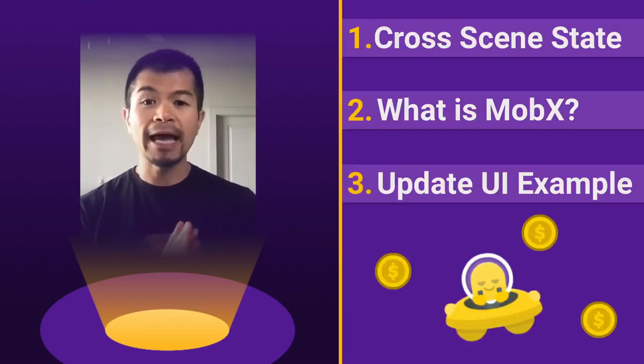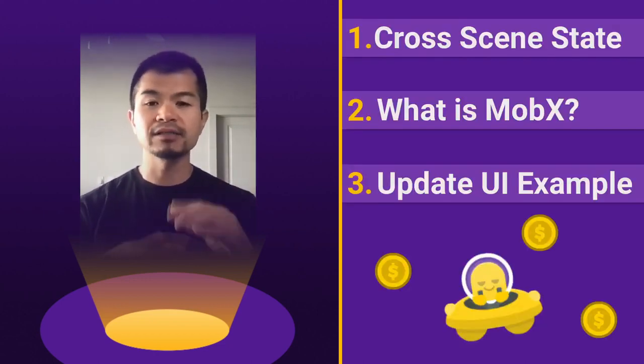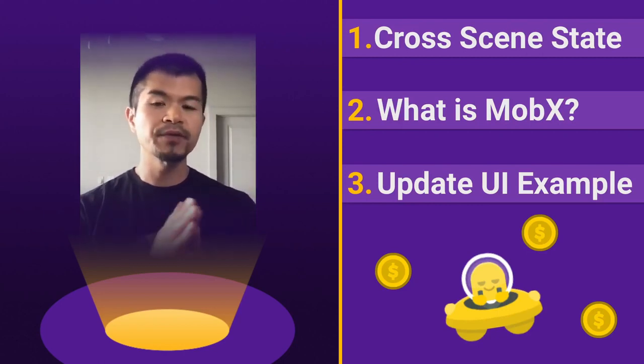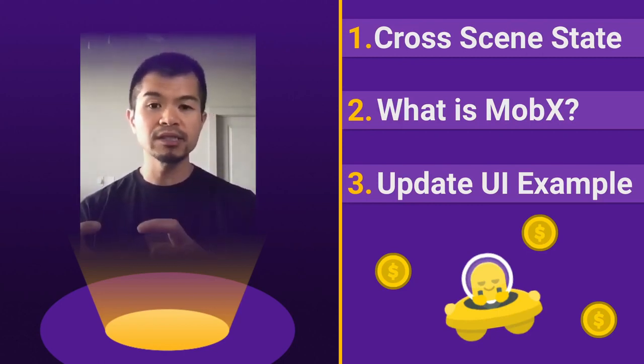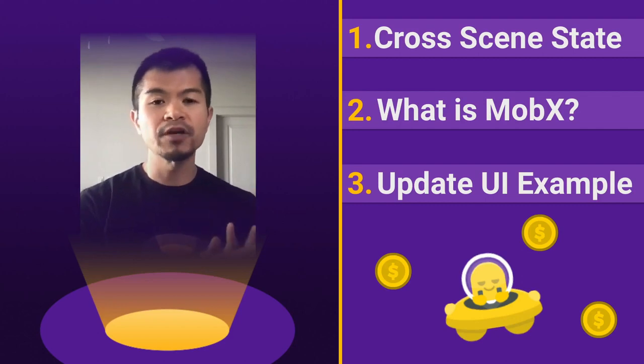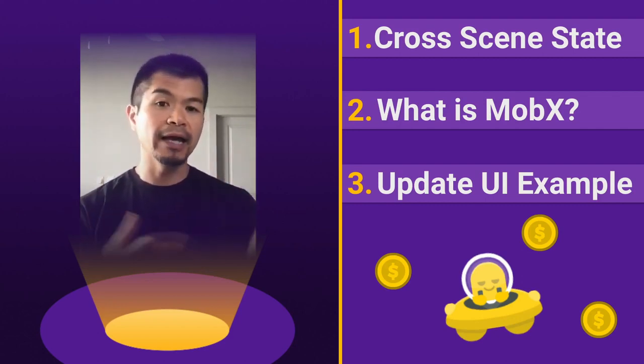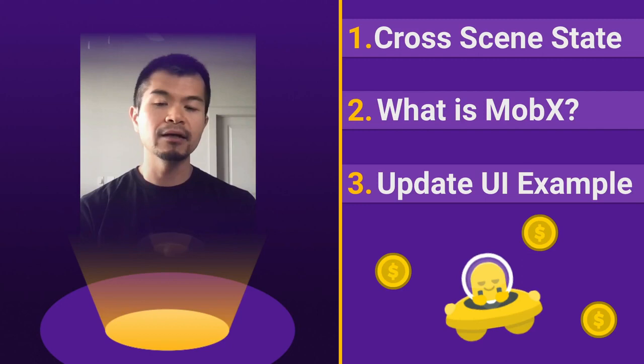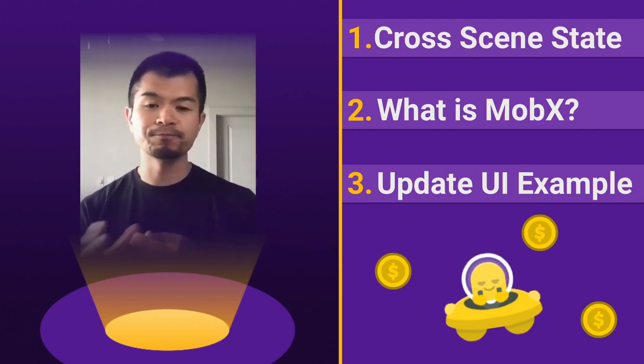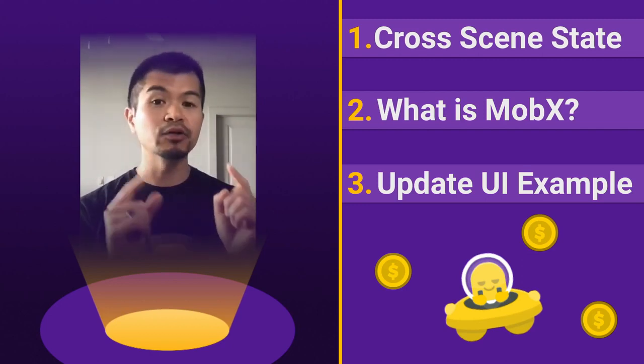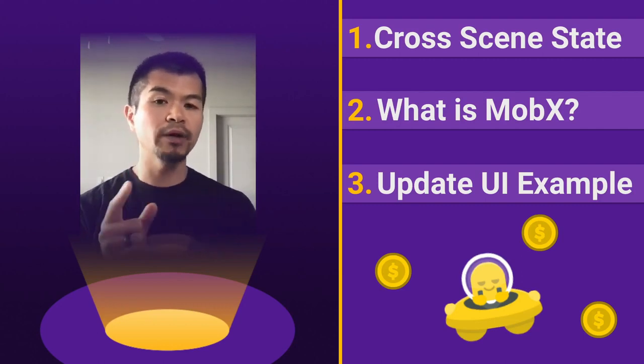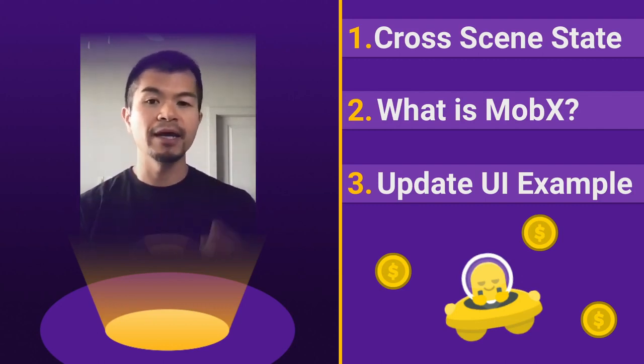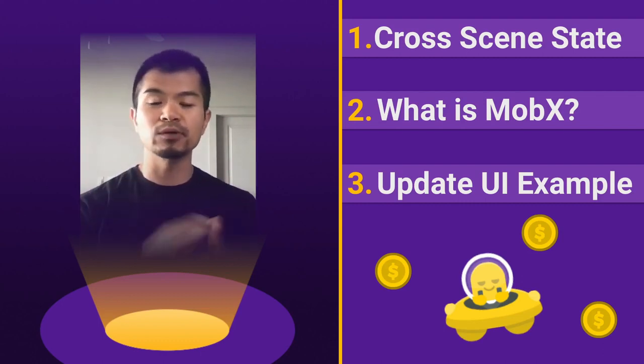We're going to look at how you can normally do cross scene state management. So for example, if you have your game in one scene and your UI in another scene, you want to update the UI based on maybe health, lives, score or something like that. That all gets determined in the game scene. You want to update that in your UI scene. We'll look at two ways that you can do that now and then we're going to go look at what MobX is.